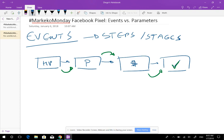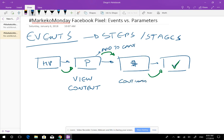This is where events come in handy, because events are going to help you track those different steps. I want to see what people looked at specific products — this is where the view content event comes in. I can also track how many people trigger the add to cart event — how many people actually added products to their carts. I can also have a checkout event and a purchase event to see how many people actually purchased different products.